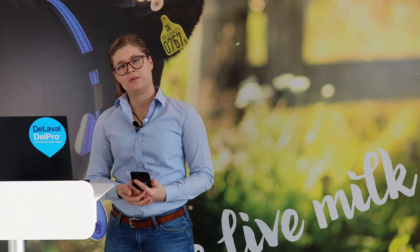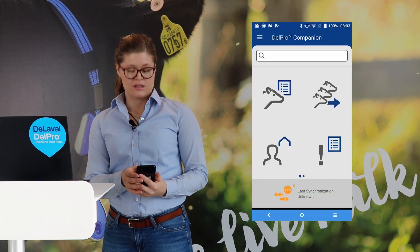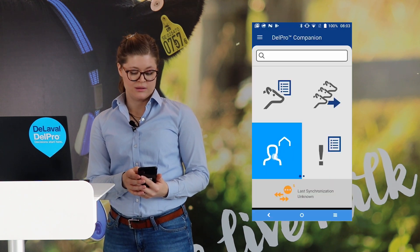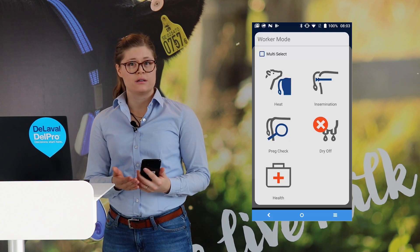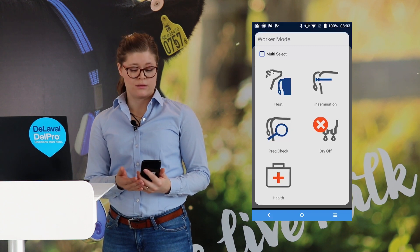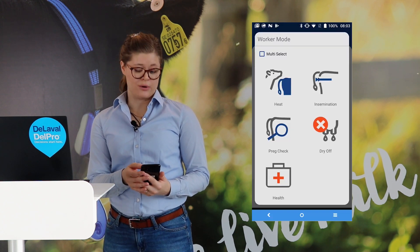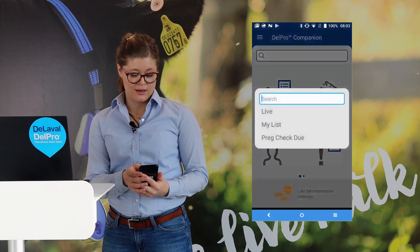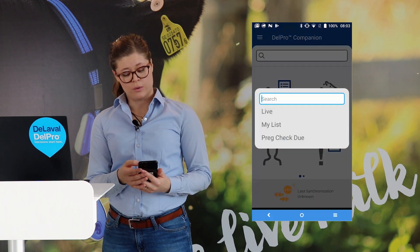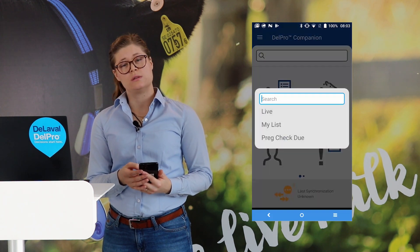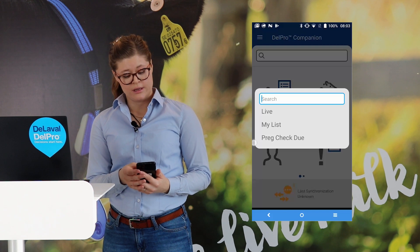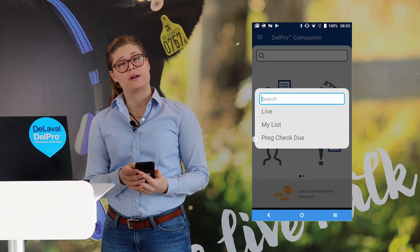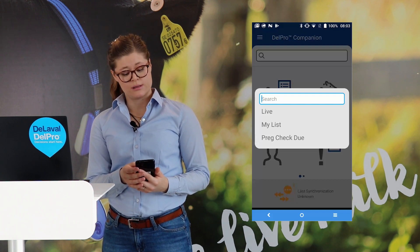Let's have a look in more detail in Companion. First you choose the worker mode, then you have to select which action you want to work with. In this example, I'm taking pregnancy check. After this, you also need to choose which animals to work with. Here we have, as an example, the pregnancy check due attention reports.